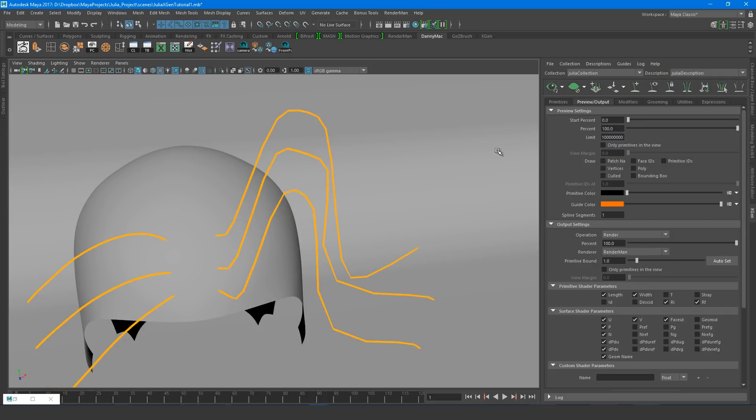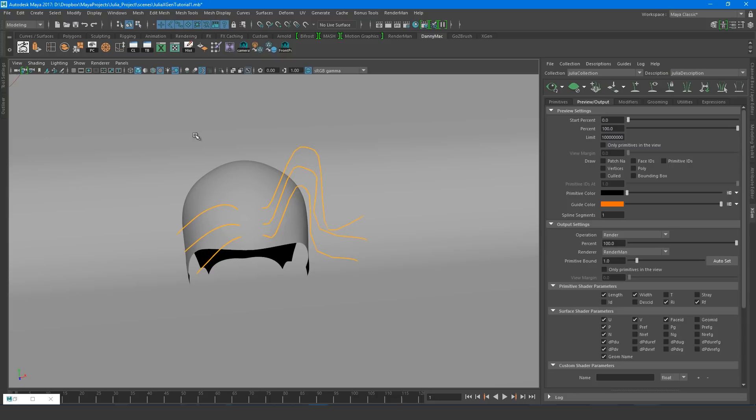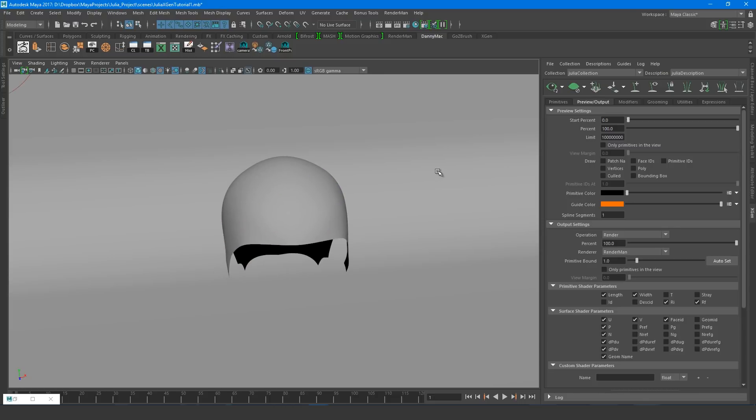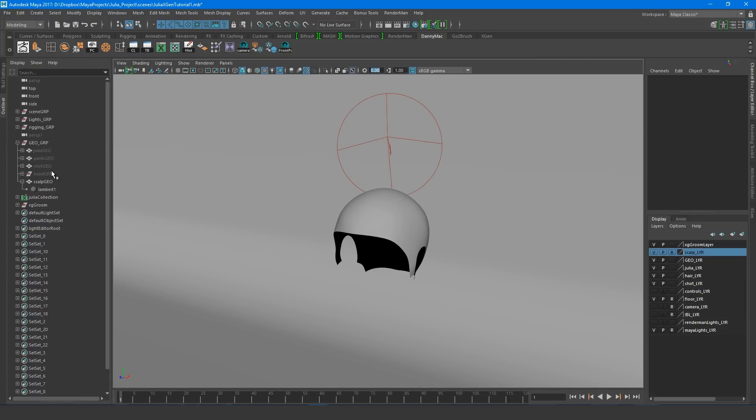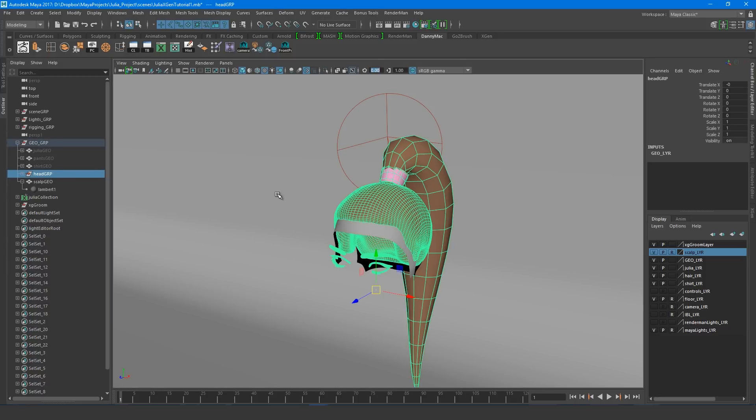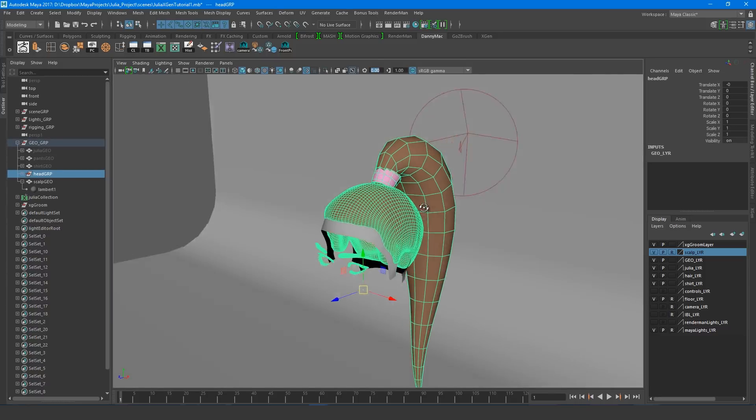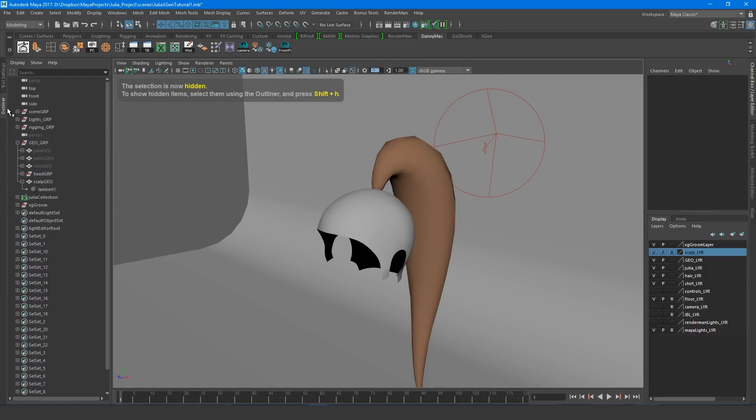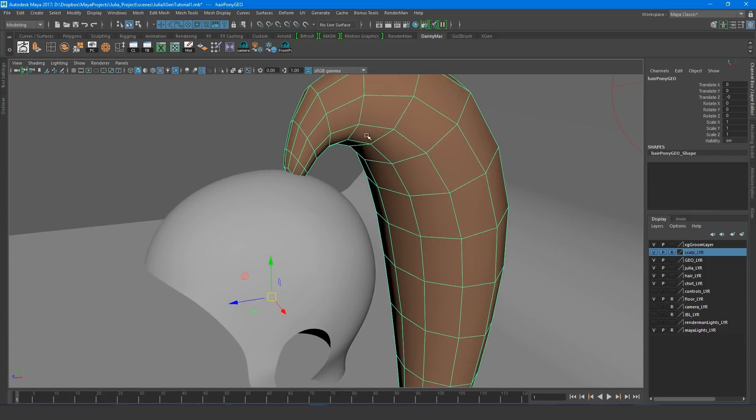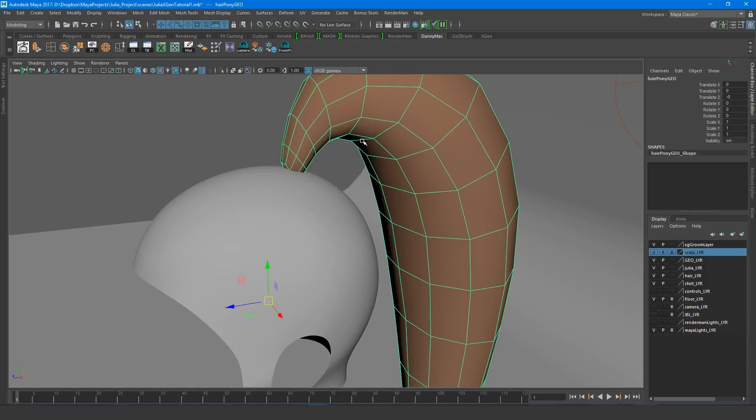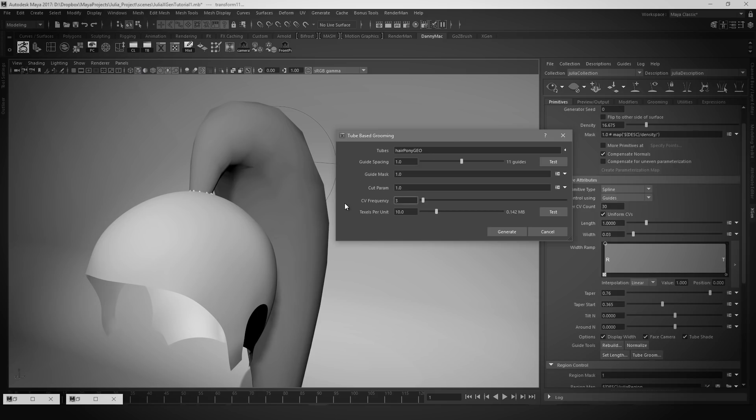Okay, enough playing around now, let's get onto the real thing. So we've seen how we can place guides manually, so let's explore some other options. For this, I'll bring back my ponytail mesh and hide the other pieces. I'm going to use this mesh to create guides by using a process known as tube groom. And to do this, I need to make sure the mesh is a tube.